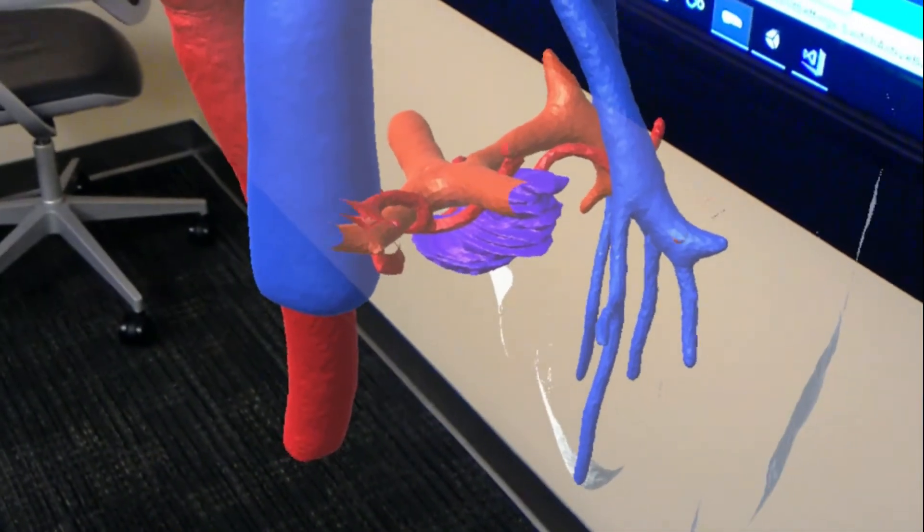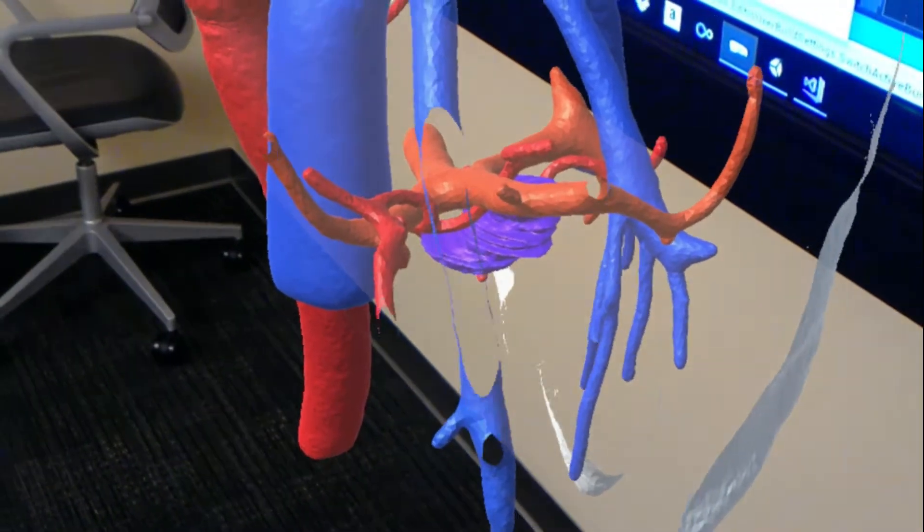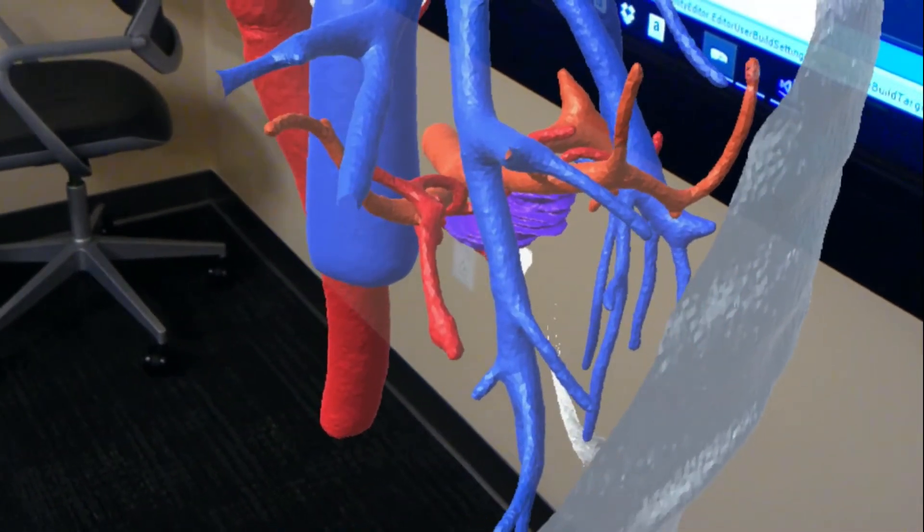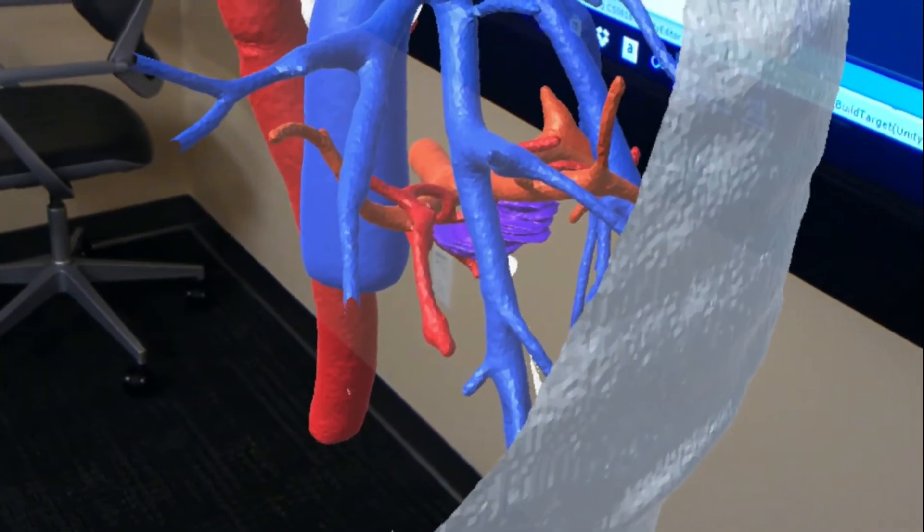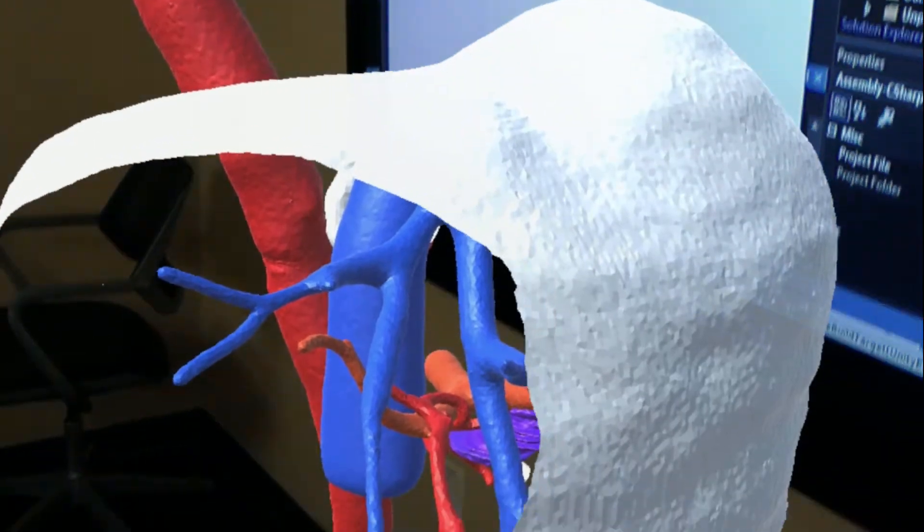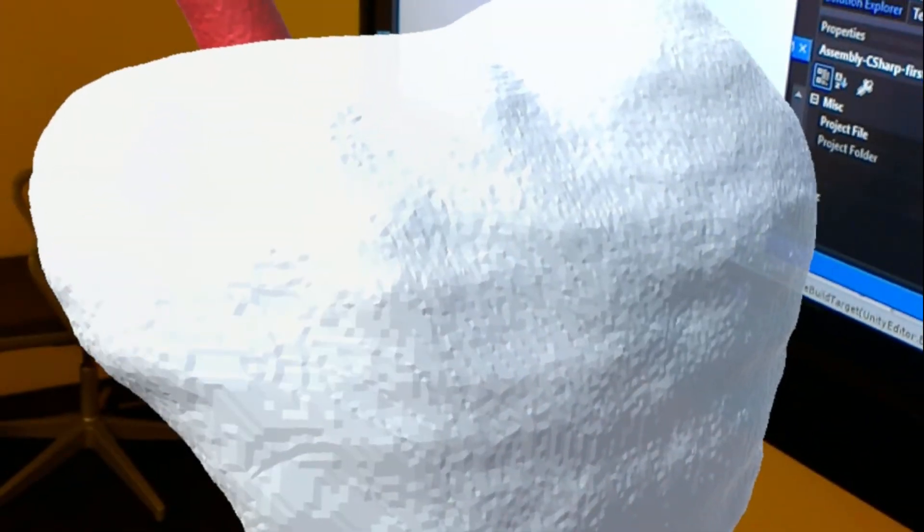We can see how it relates to the portal vein, which is orange, and the hepatic veins.